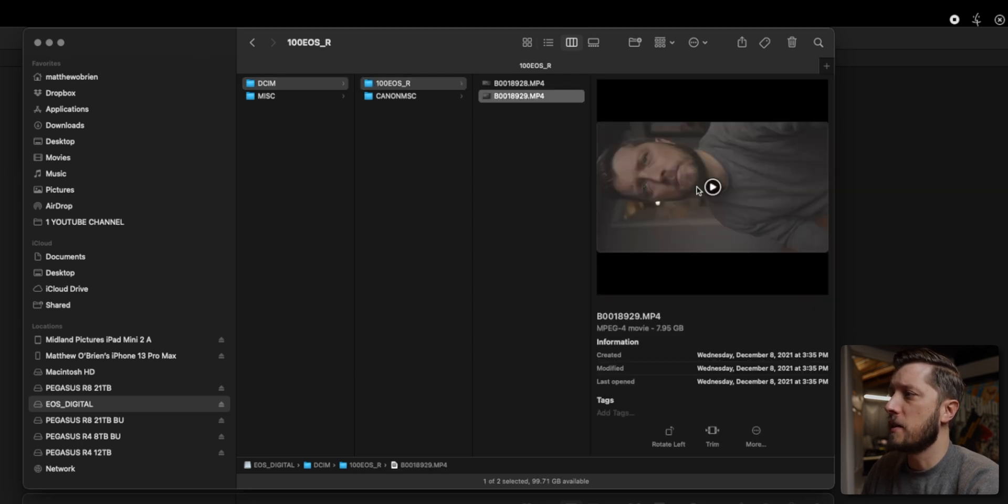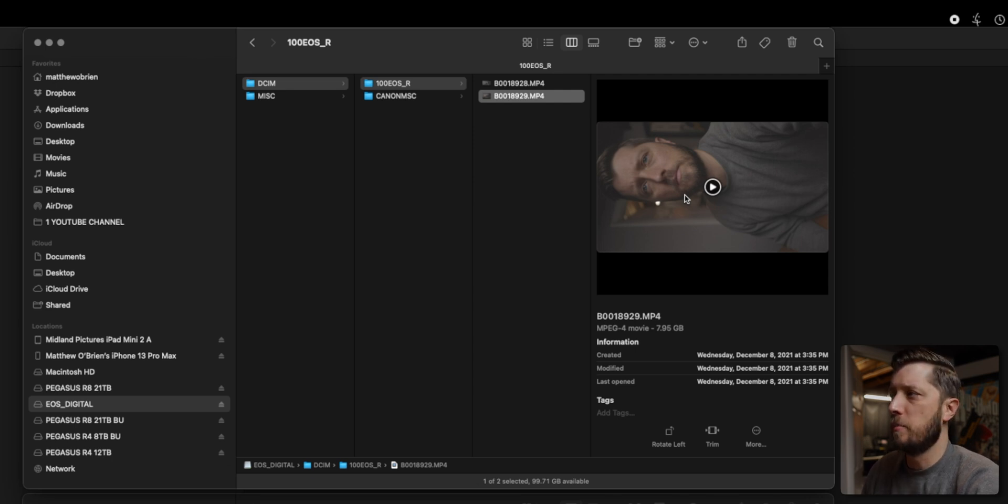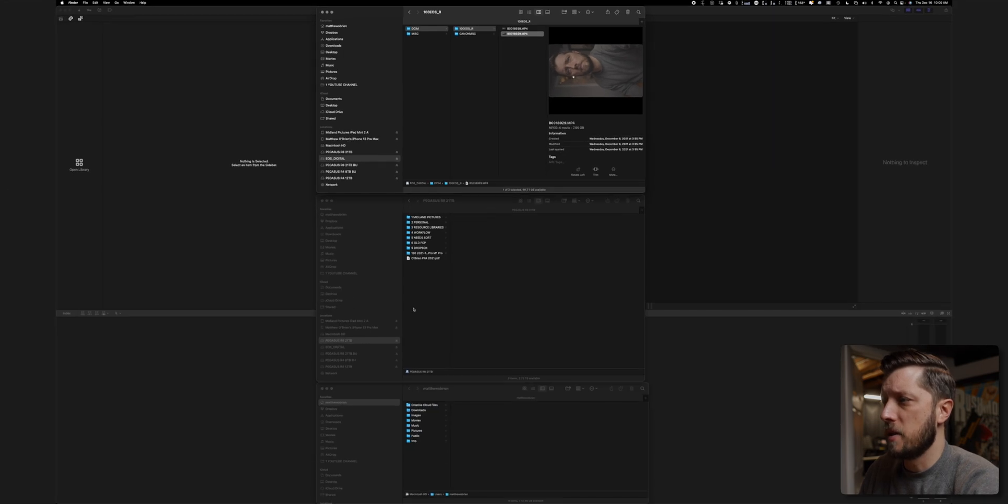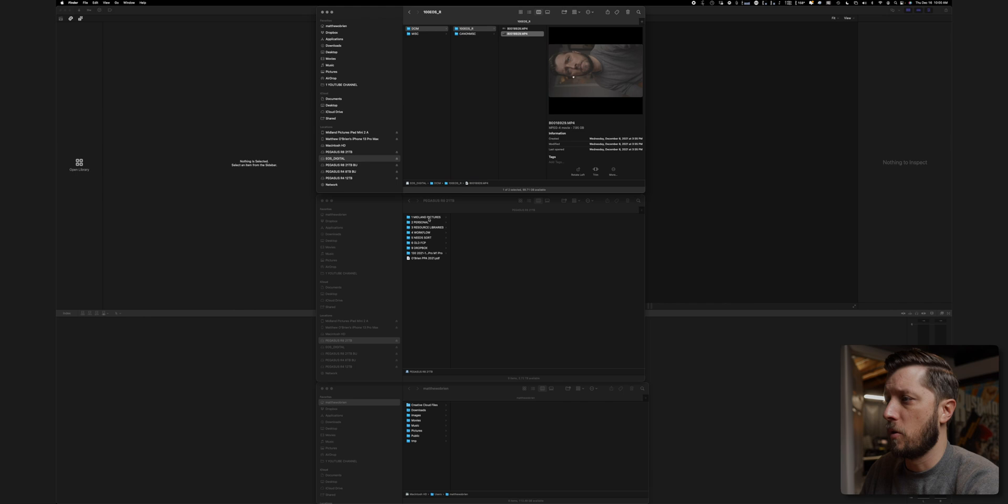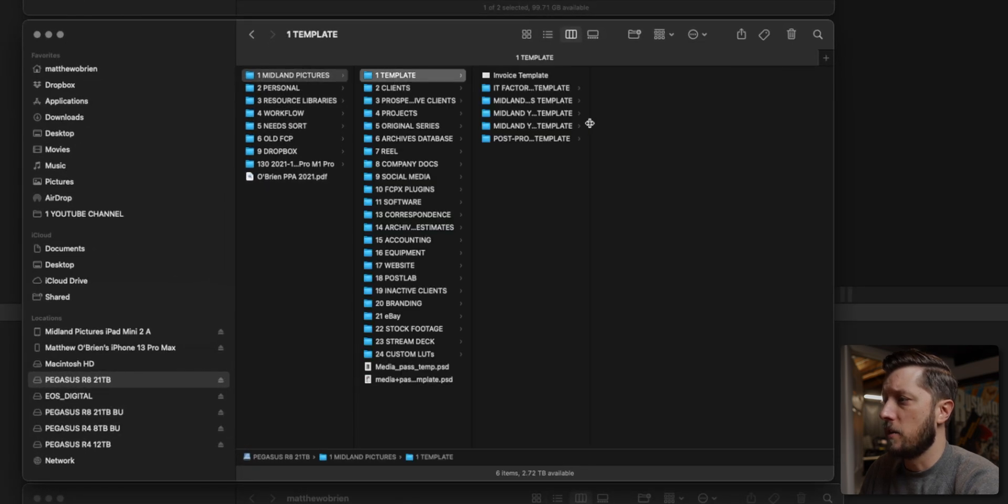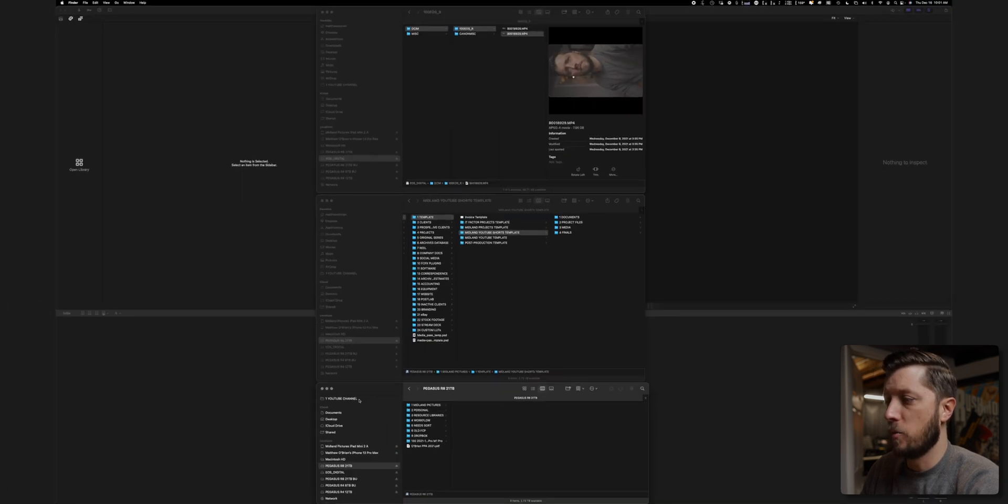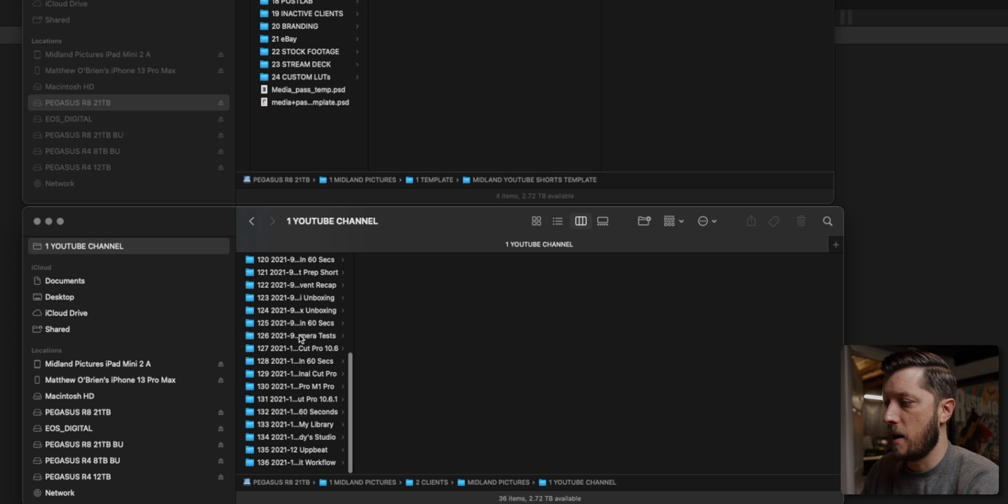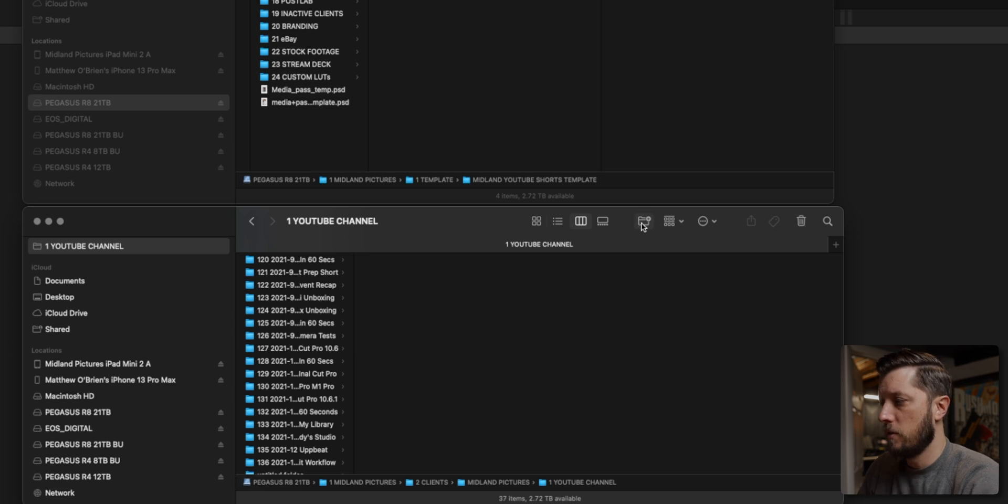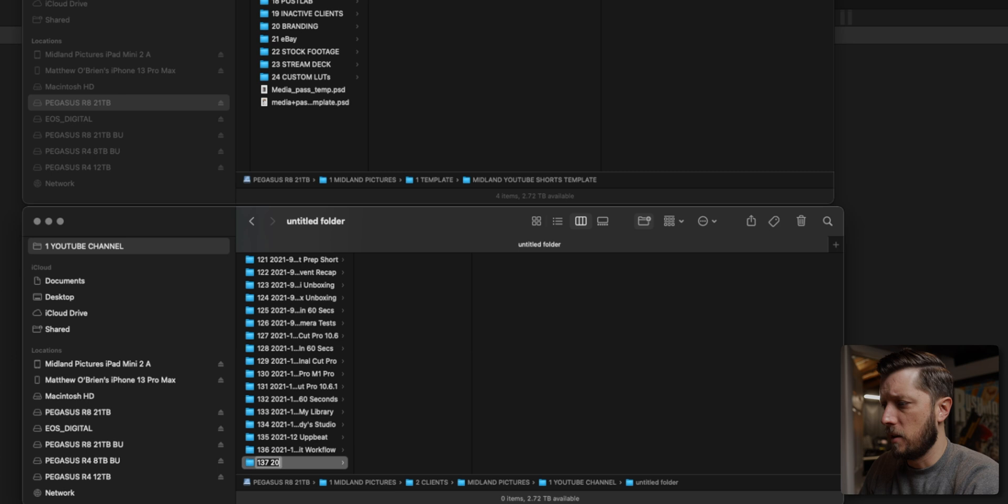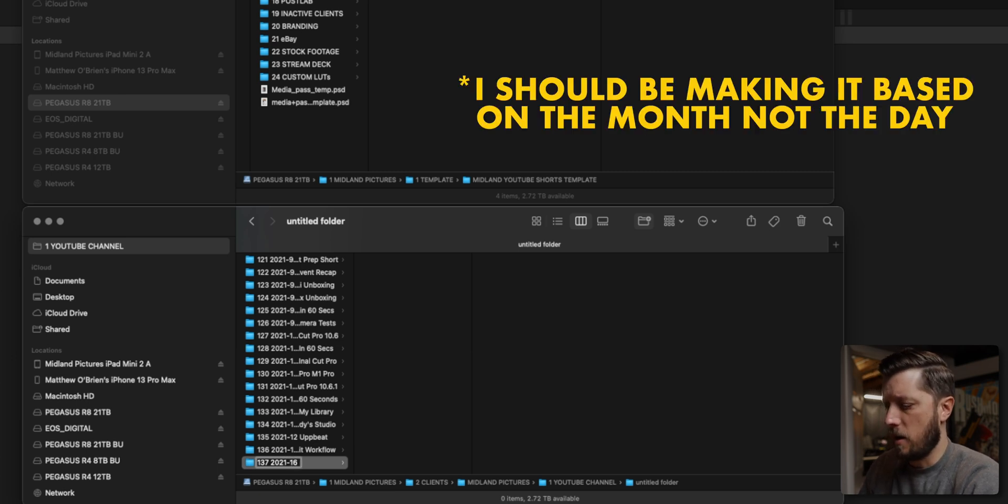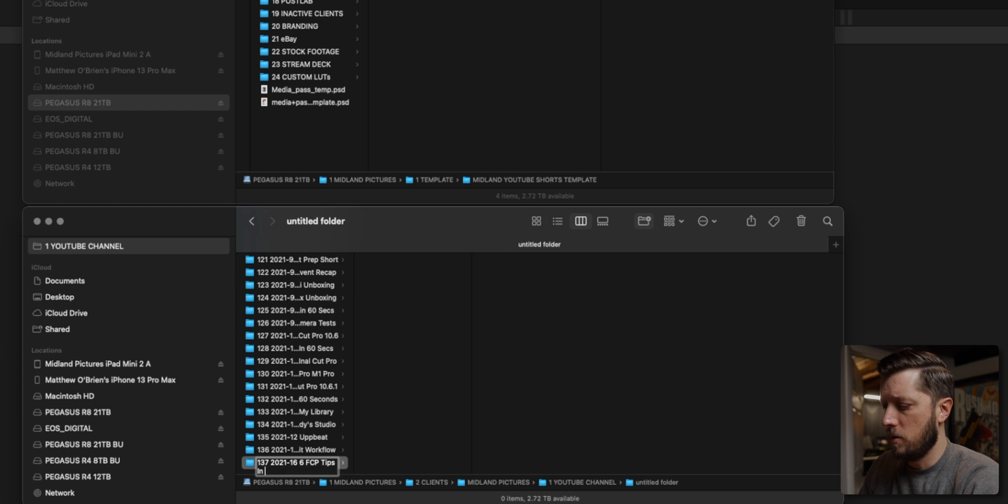Here's my file, and it's sideways like this because I film everything for YouTube shorts, TikTok. I haven't done Instagram reels yet, but all of that stuff is vertical. So I need to make my file tree template or copy my file tree template. So I'm going to go to Midland Pictures, and then I have a template for shorts here, YouTube shorts template. And then I'm going to come down here to my third window and go to my YouTube channel shortcut, scroll all the way down. We're going to make a new folder. This will be 137, and today's date is the 16th and six FCP tips in 60 seconds.